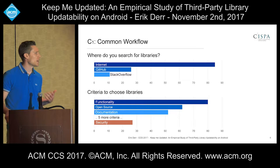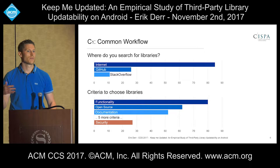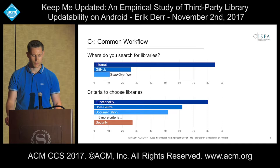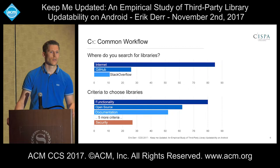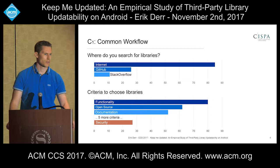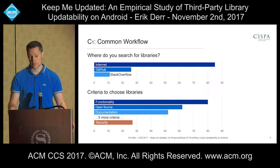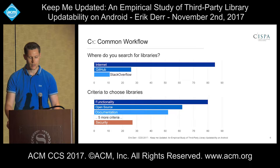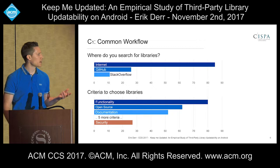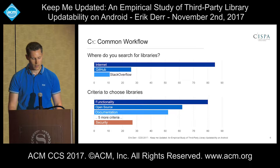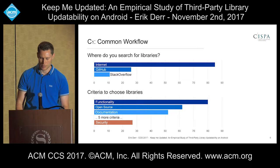That's surprising because actually all other major software ecosystems typically have a dependency manager or a library store where you can conveniently search for and compare different libraries. A smaller fraction of application developers also checks for open source libraries on GitHub and even consults Stack Overflow. Being asked about the criteria to choose a specific library, they said functionality is the main criteria, followed by being open source, good documentation, and sample code. This list continues with five more criteria until we finally reach the end of the list with — security. This doesn't mean they don't care about security at all; it just means that in this initial selection process, security is not a major criteria.